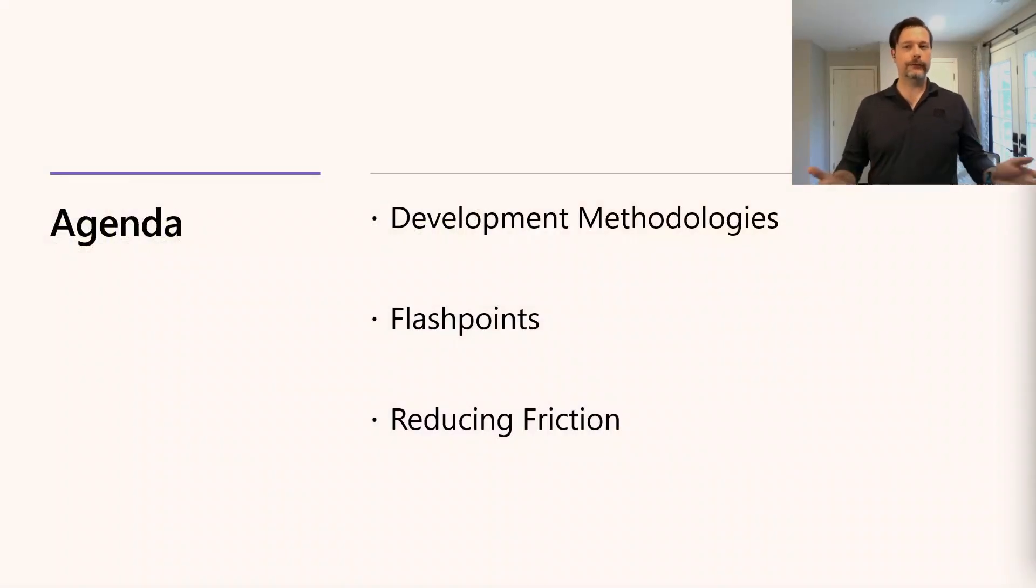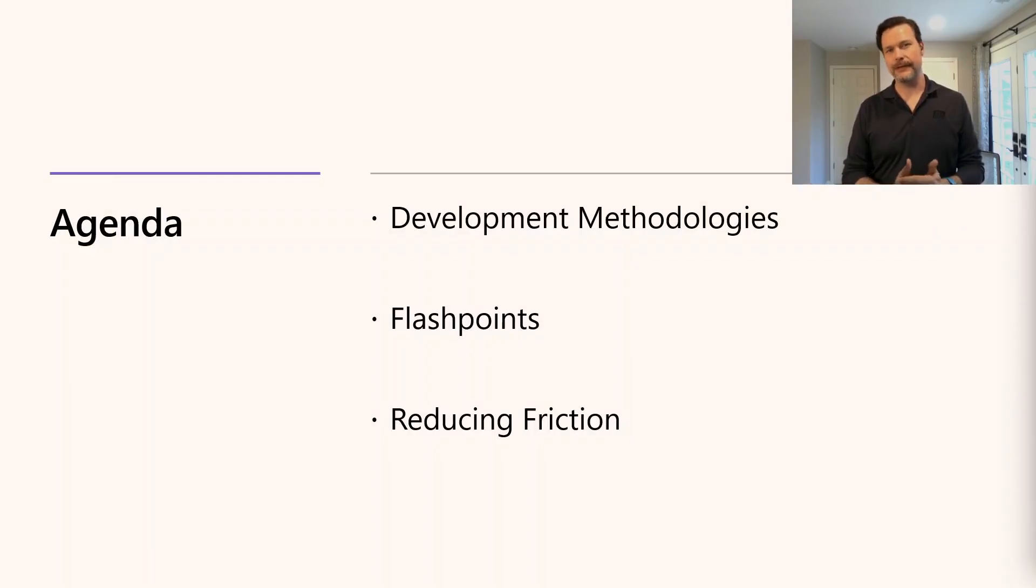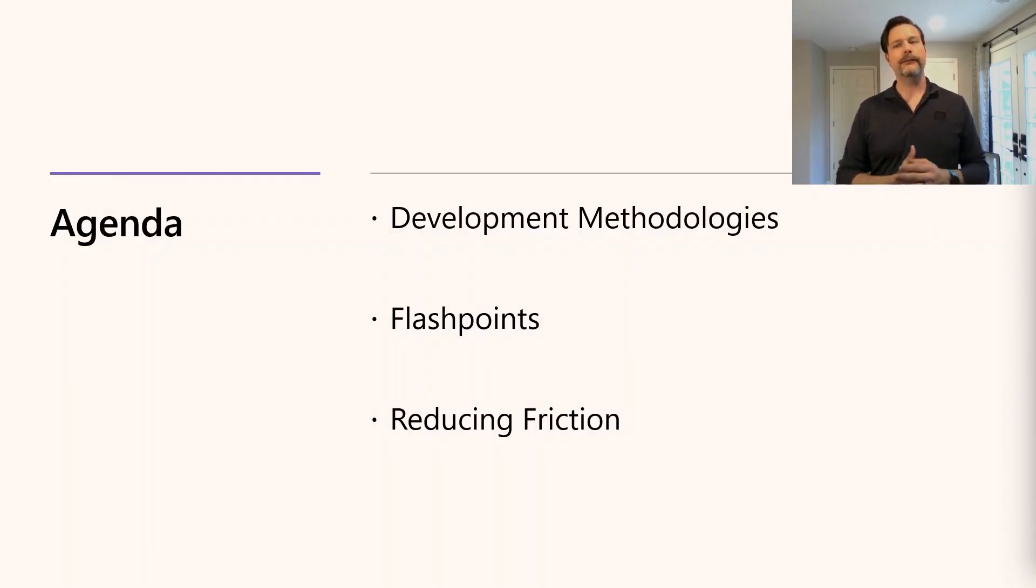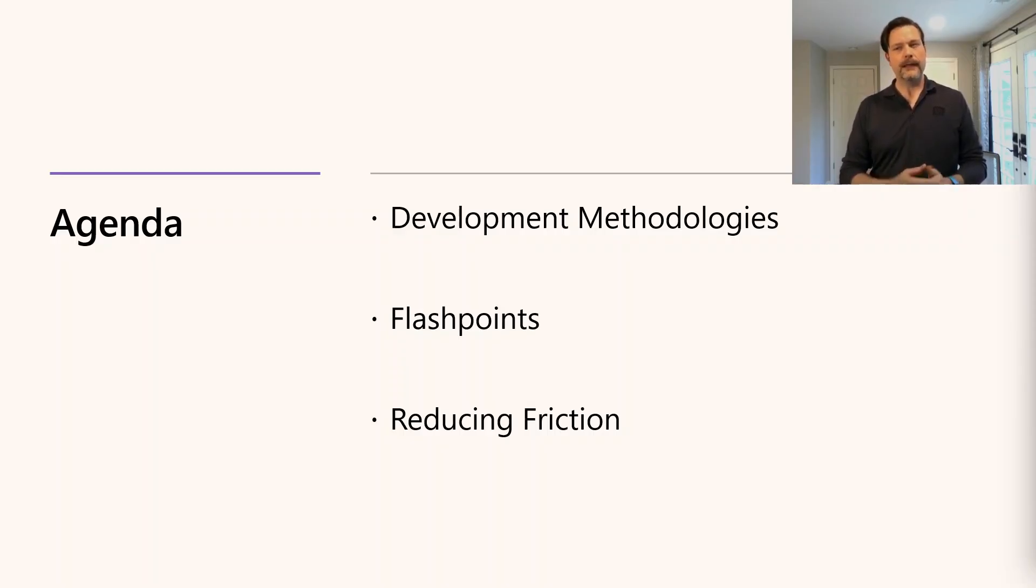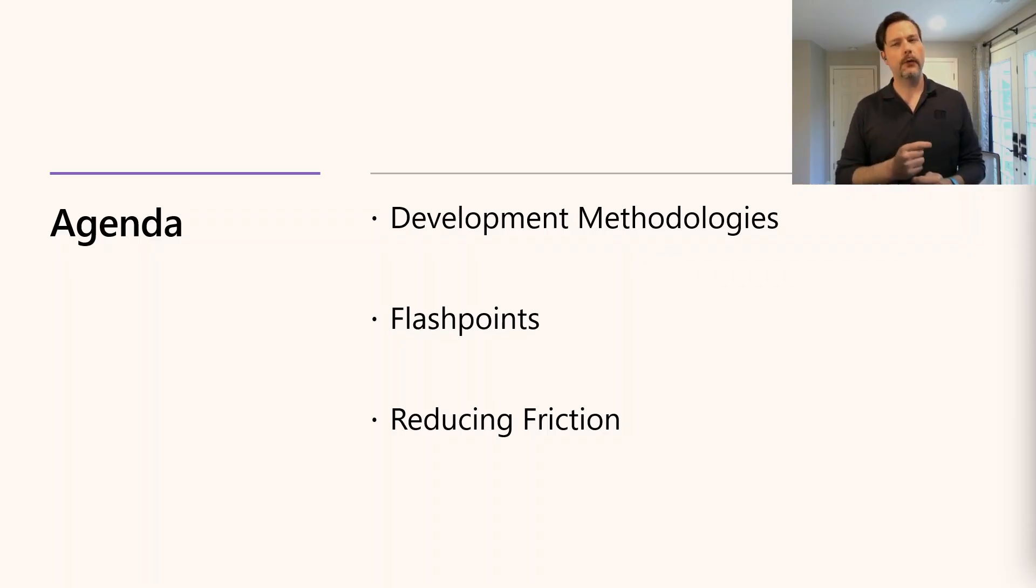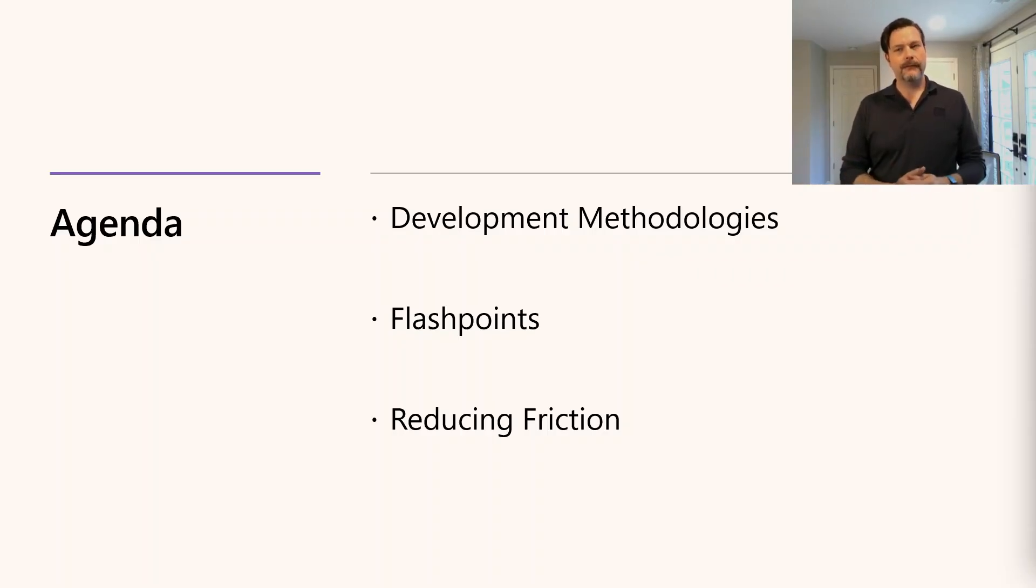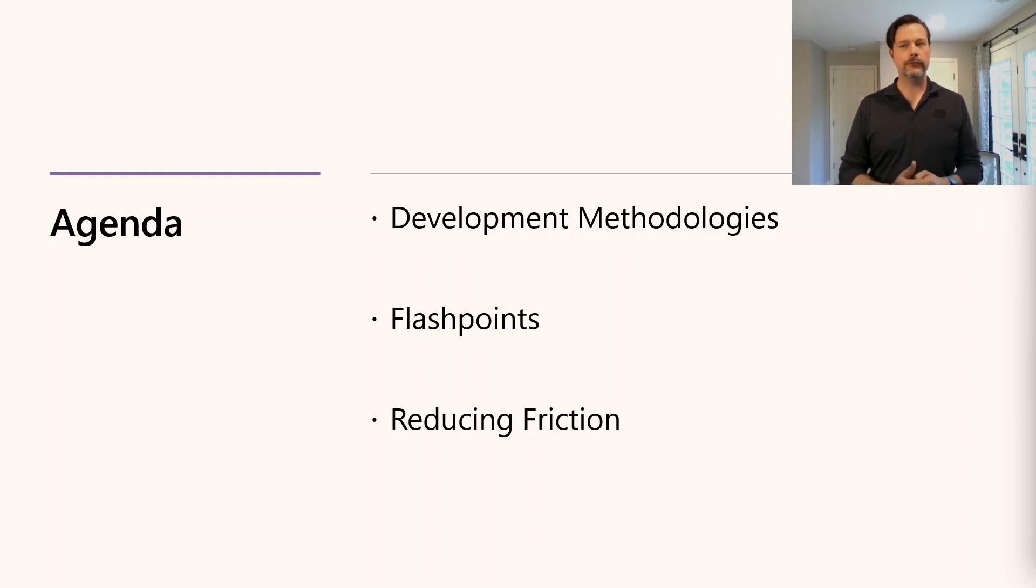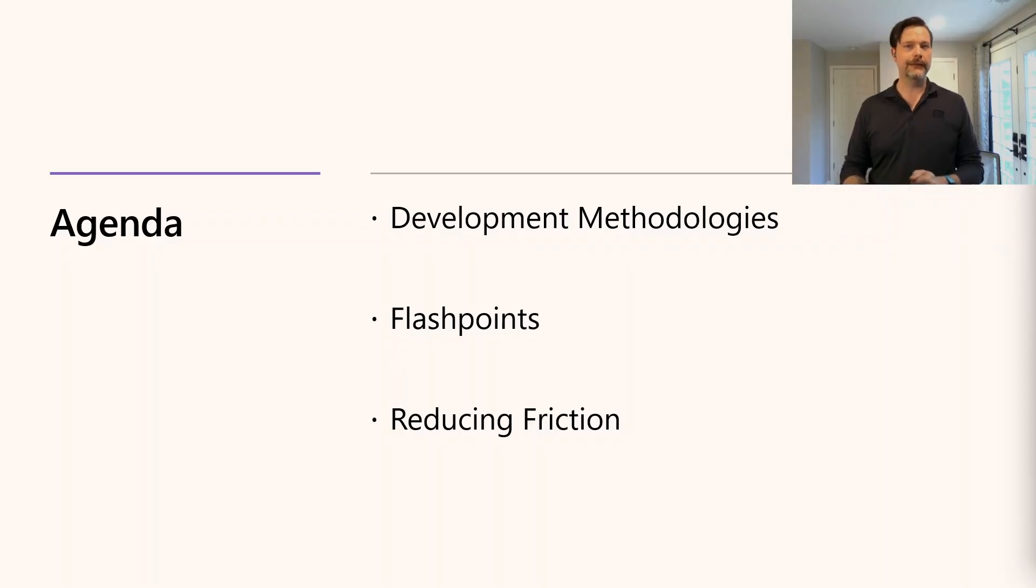Today, we're going to start with a quick review of the most widely used development methodologies in the industry. Then we'll inspect some of the risks that are inherent to all methodologies. I call these the flashpoints. These are the points where friction in the workflow can lead to unexpected costs and delays later on. Finally, we'll consider how modern tools can be employed to reduce that friction and accelerate your product development.